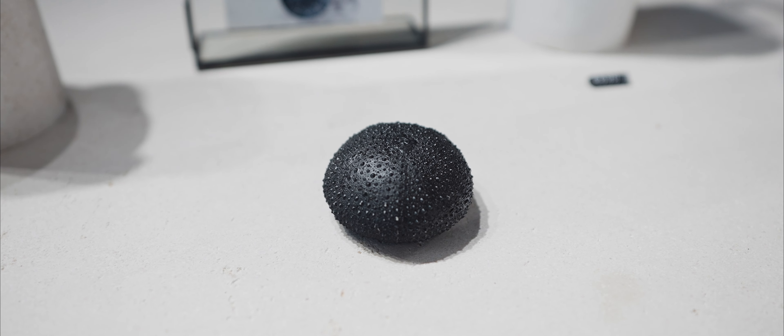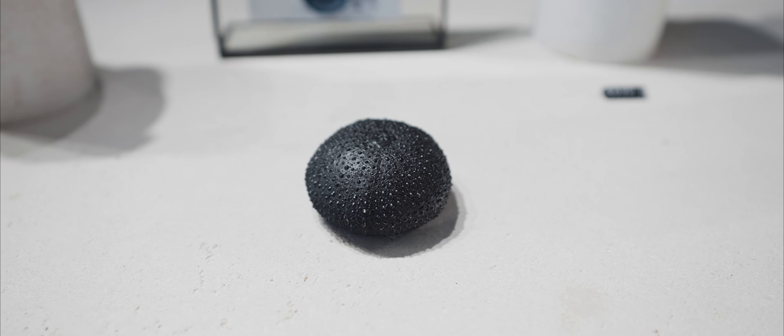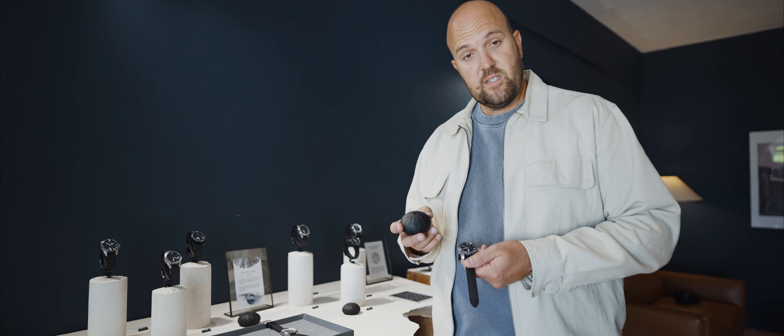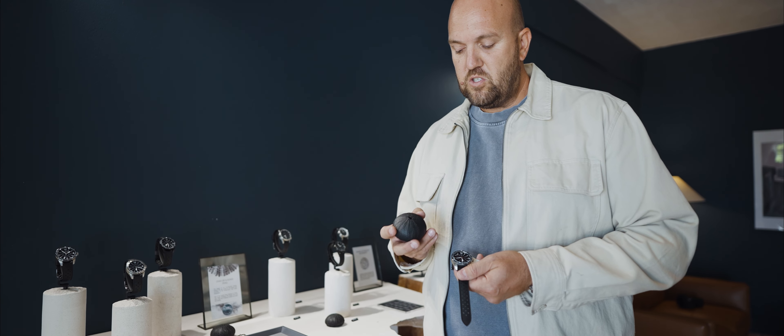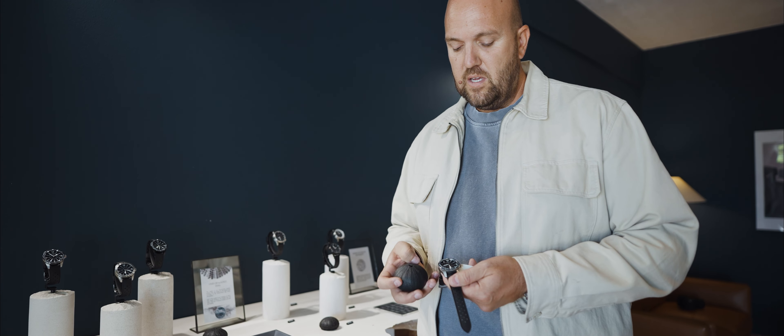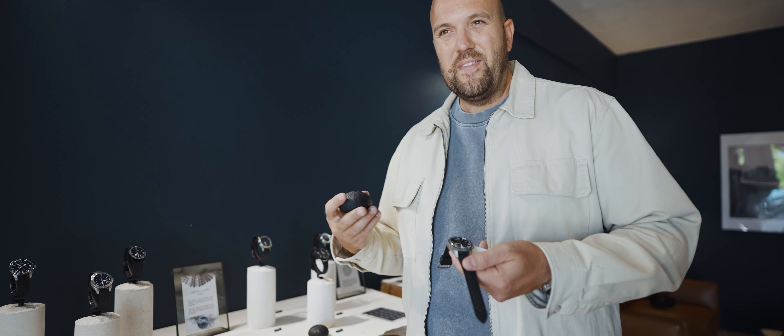The watch features a screw down crown with all the necessary gaskets, as well as a screw down back cover. So you have a 300 meter depth rating on the watch.